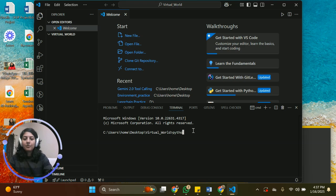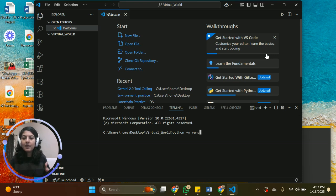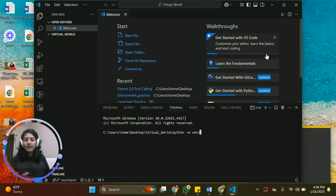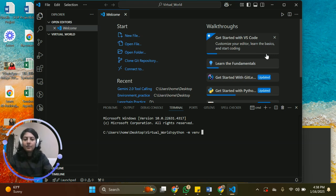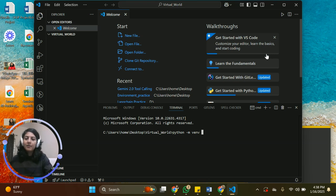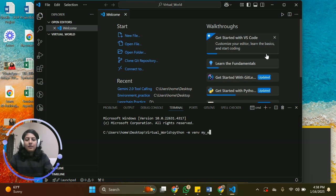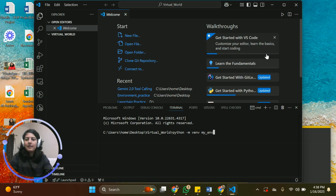We're going to write python -m venv. This is something that you have to just write it as it is: python -m venv. Now after space, you can give any name to your folder that you'll be creating. This name is actually going to be used for your virtual environment. You can identify your virtual environment with that name. So just make sure that you're choosing a name which is easy or you can tell what it is. So I'm going to say my_env.